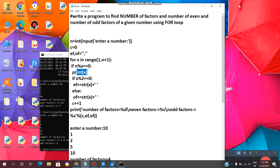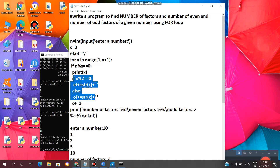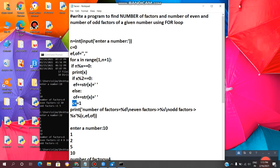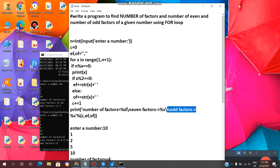Now we need to check whether the factor is even or odd. For that we use: if x modulus 2 equal to 0, meaning we are checking if it's an even factor. If the modulus operator gives a remainder of 0, it will print the even factor; otherwise it will print the odd factor, and it will count the number of factors. After the loop finishes, it will print the number of factors, even factors, and odd factors.